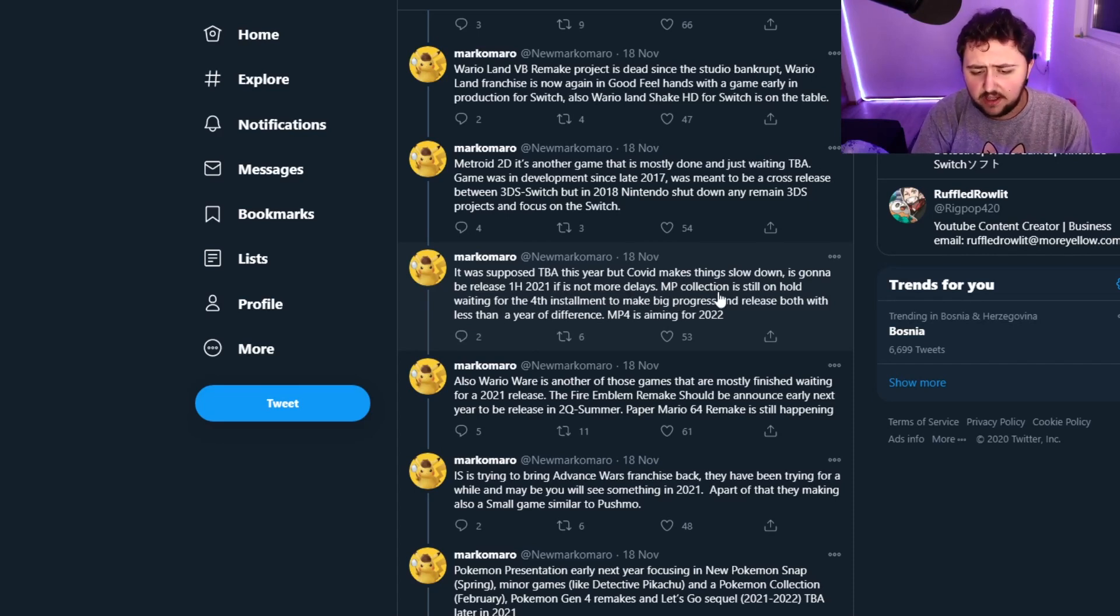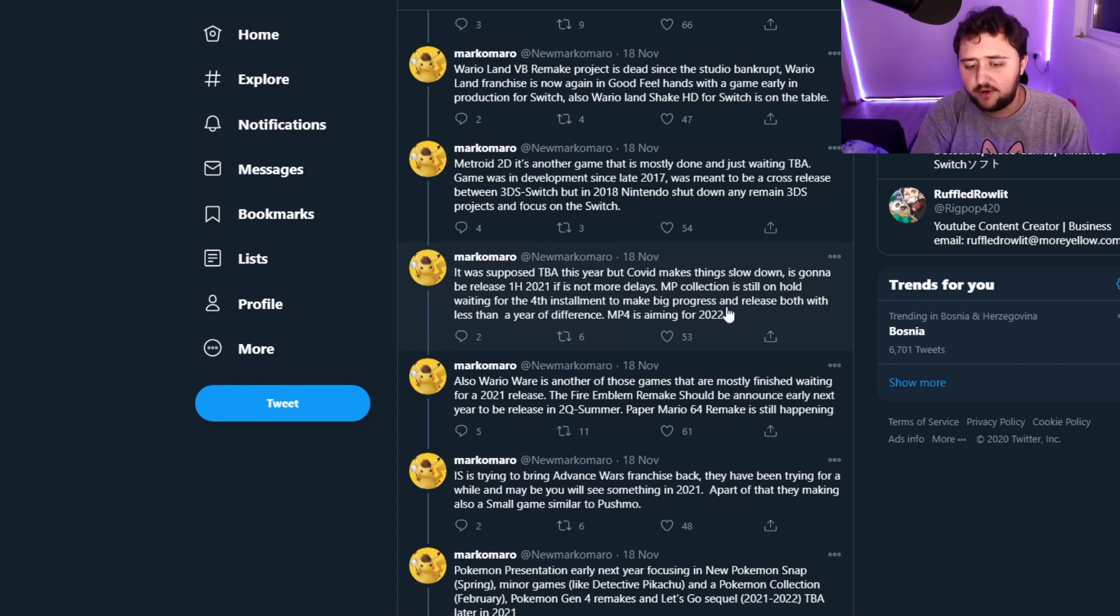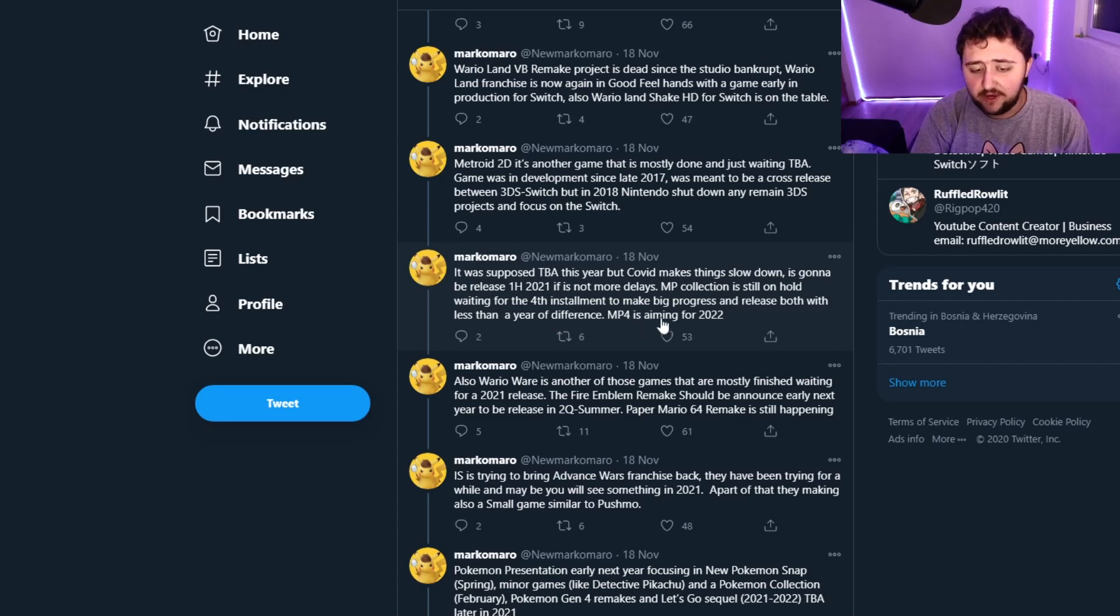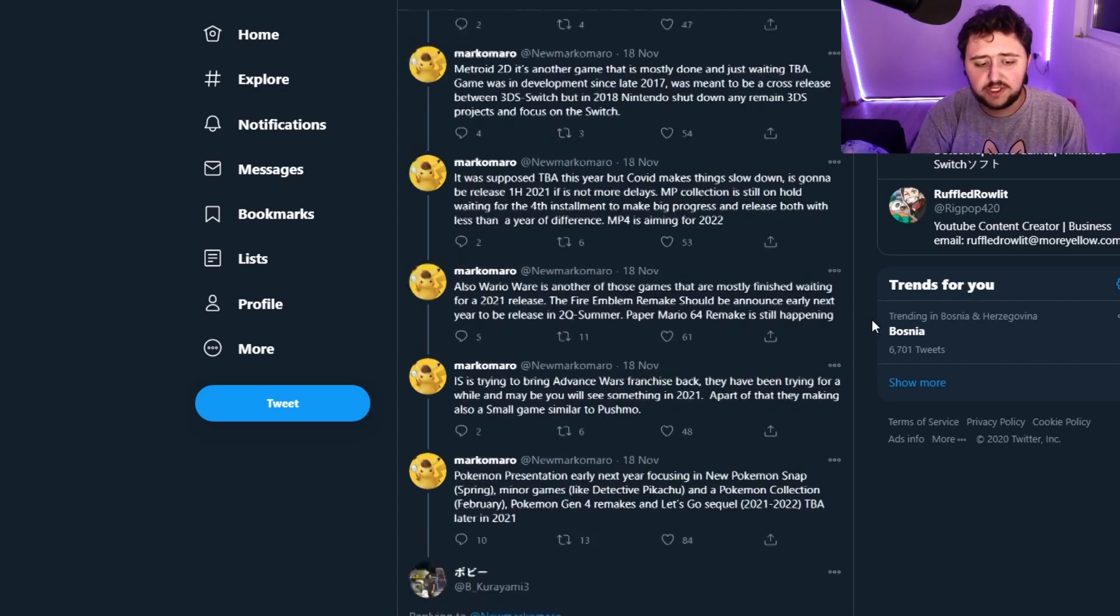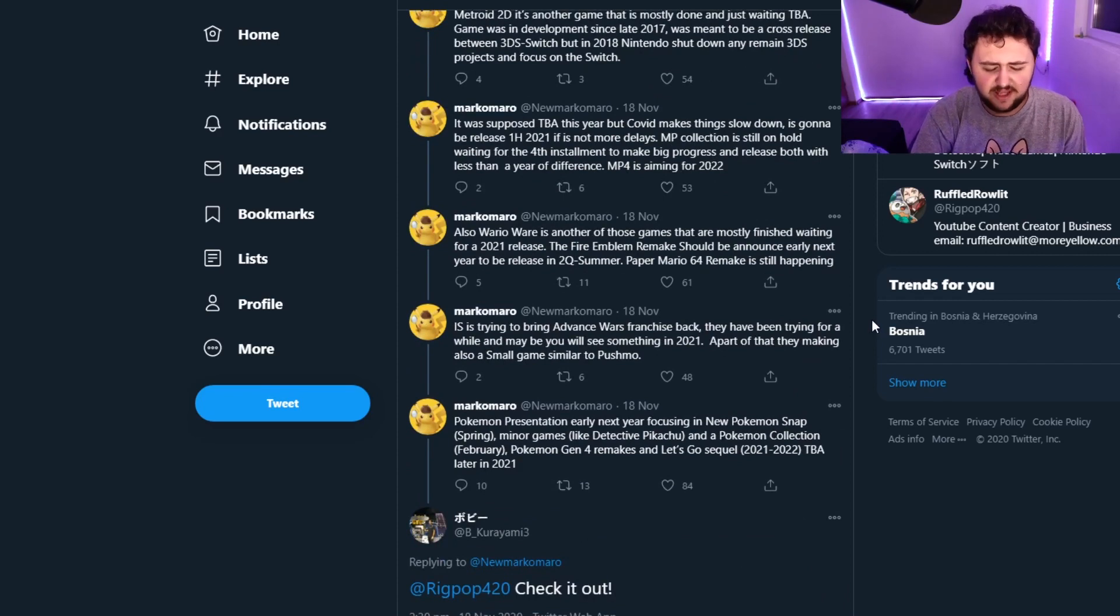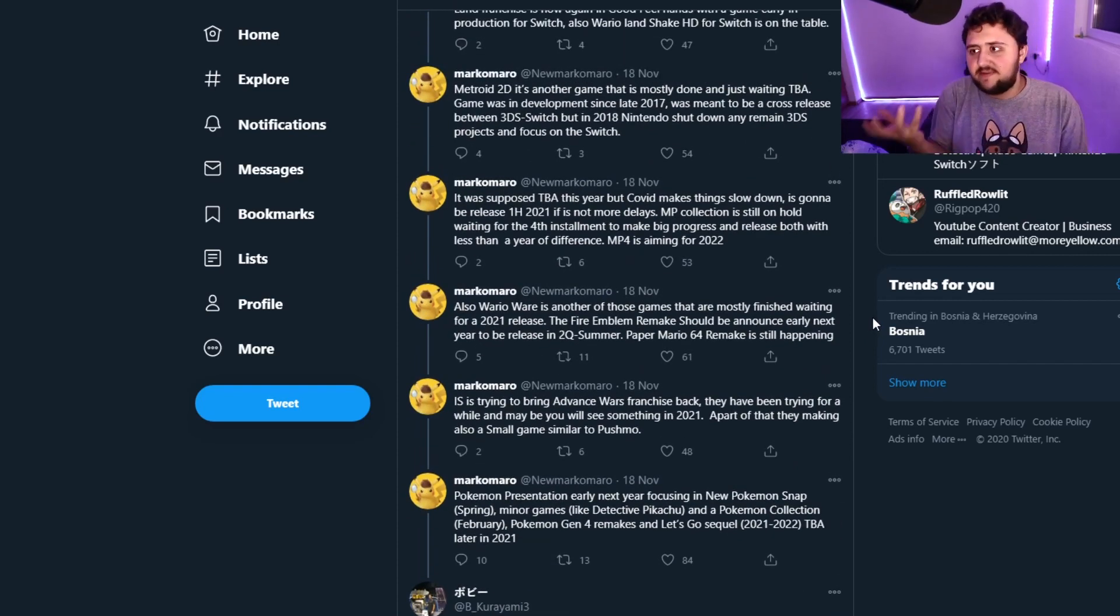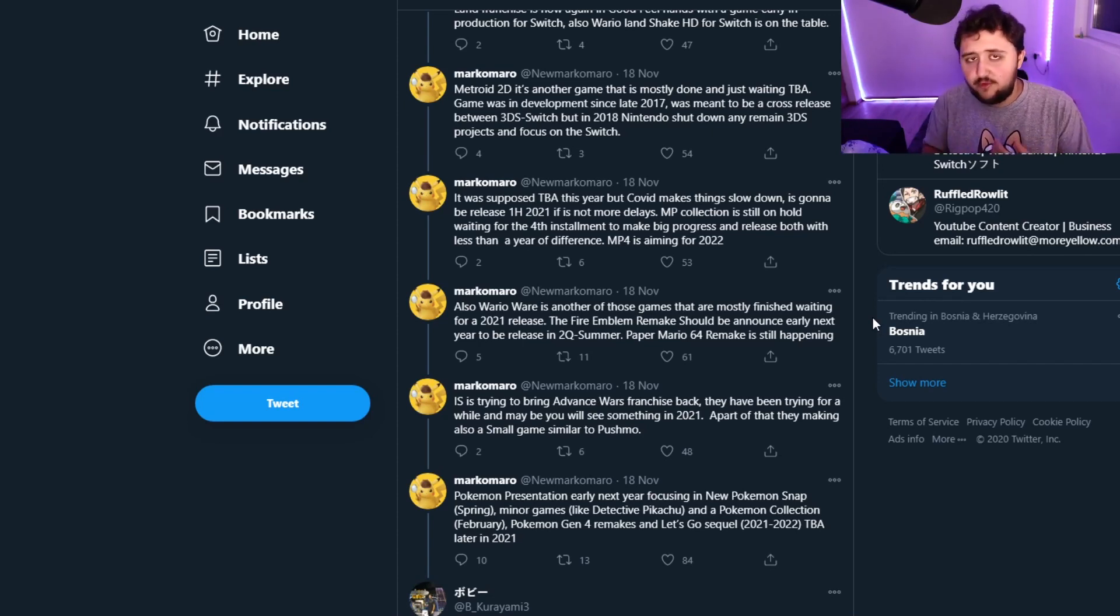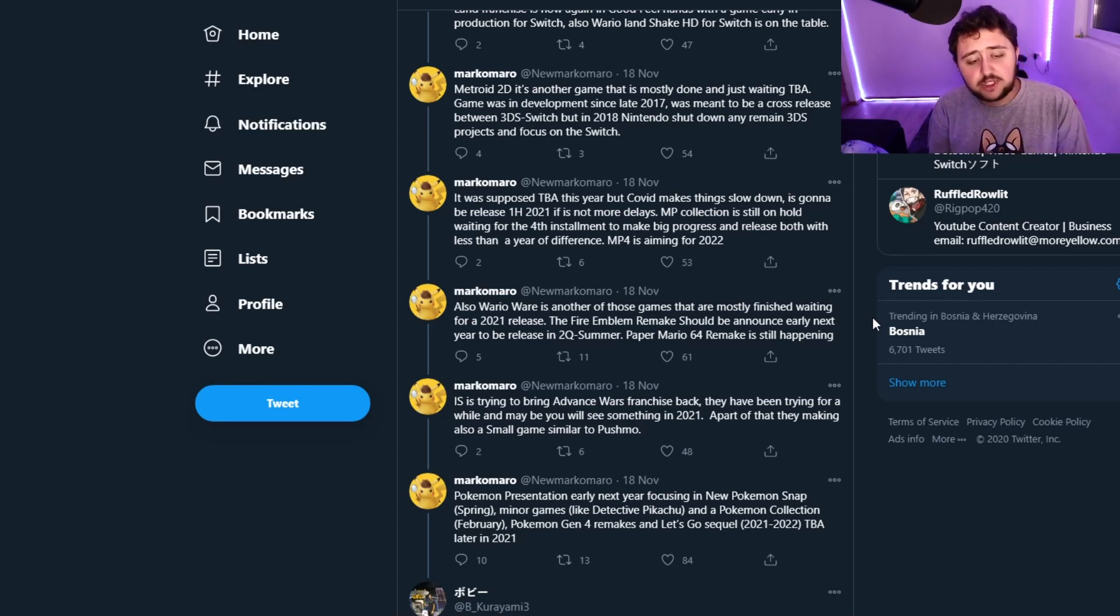MP Collection is still on hold, waiting for the fourth installment to make big progress and release both with less than one year difference. Metroid Prime 4 is aiming for 2022, which, I mean, fair enough, but I would want to see some information about that beyond just this idea. We haven't seen anything since they announced that they're resetting or changing studio and restarting the project. So let's continue.